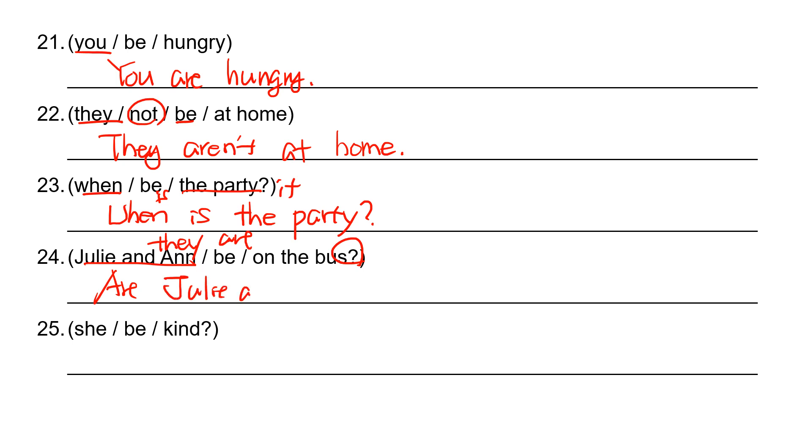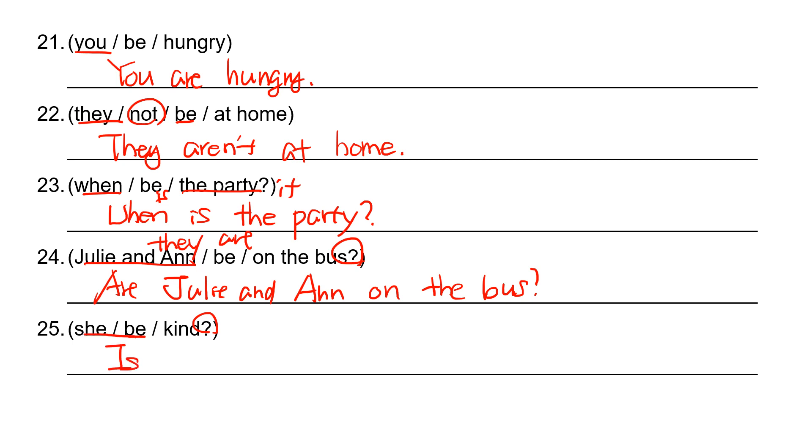And then question: she is, so is she kind? Is she kind?